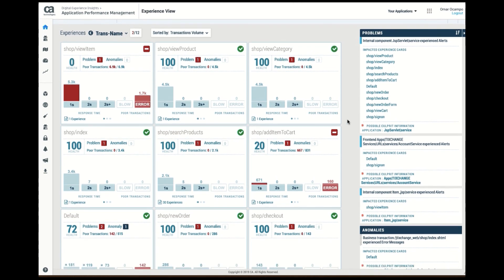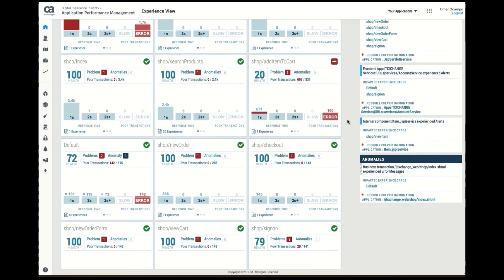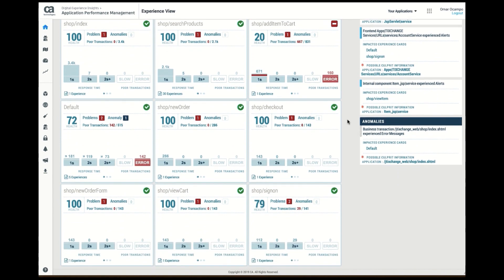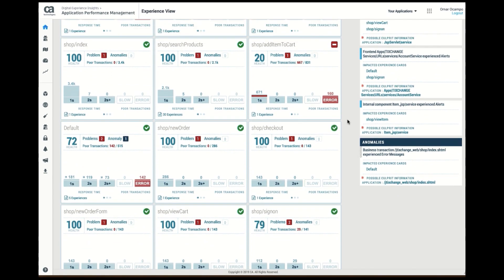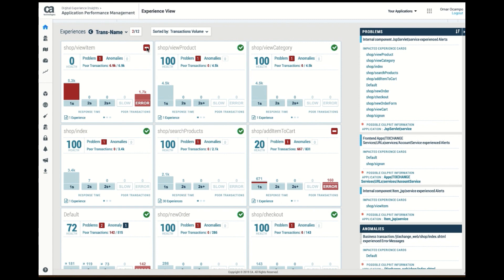Here I can see at a glance that these are the various APIs, services if you will, that ticket exchange provides, that it exposes. And I notice that some of them have had issues, but currently if I look at this particular icon over here, their state, I can see that there is one API currently having issues, which is in a dangerous state, and that's the view item.